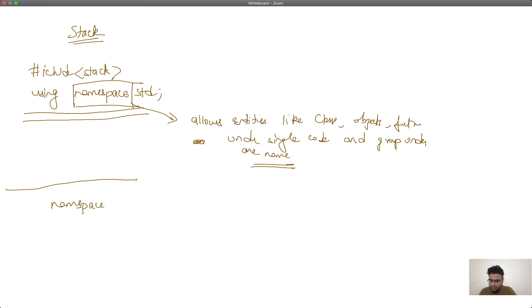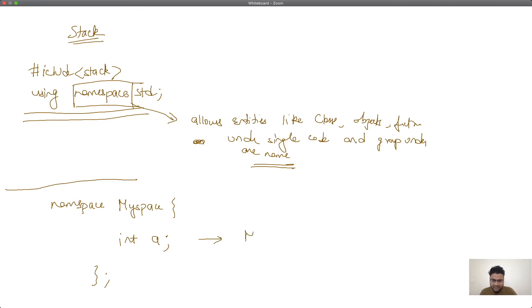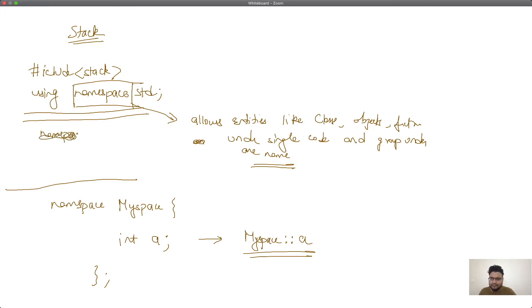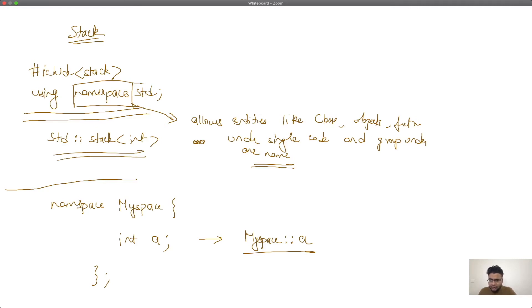A simple explanation: I can define a namespace called 'myspace', define an integer variable 'a' inside it, and then close the namespace. To access this variable, I write 'myspace::a'. That's how you access all variables or functions inside a namespace. Similarly, whenever I want to use a stack, I write 'std::stack' and then define a stack. So the 'using namespace std' statement allows us to avoid writing 'std::' every time. The 'std' namespace has all containers and their implementations defined in it.